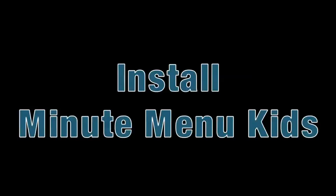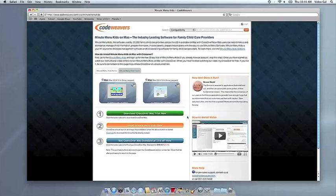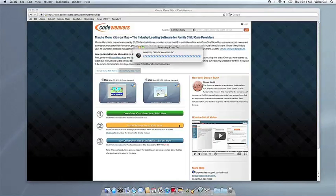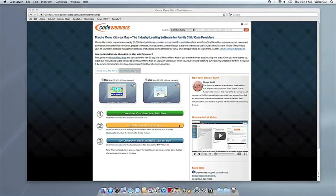Now that you have Crossover on your Mac, you can install your Windows application by clicking on the big orange Install via Crosstie button. If you're running Safari, Crossover's installer will launch automatically.